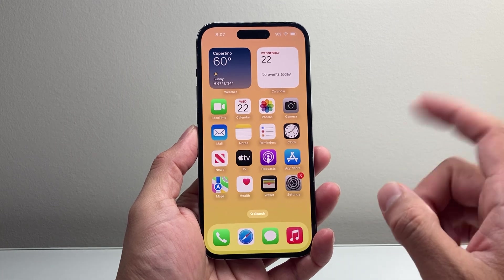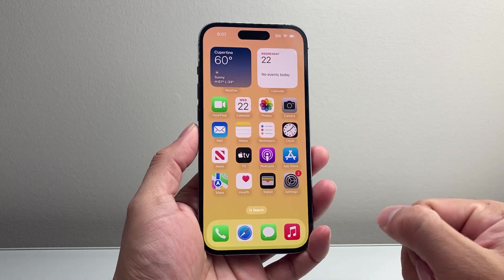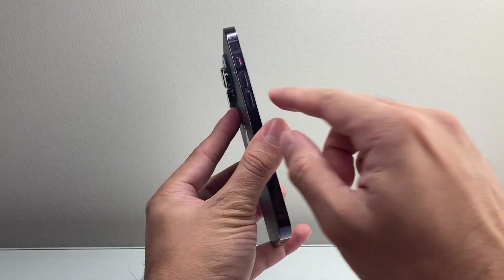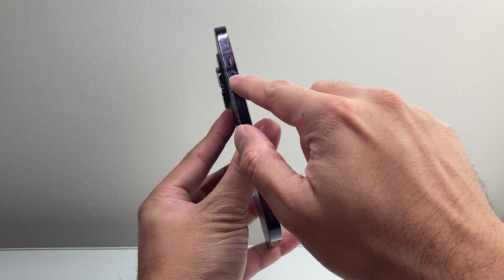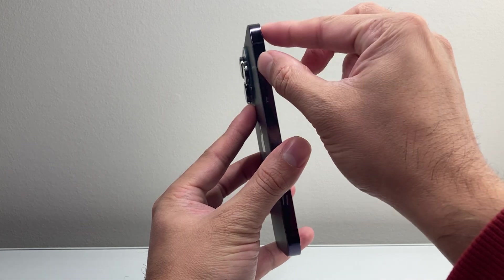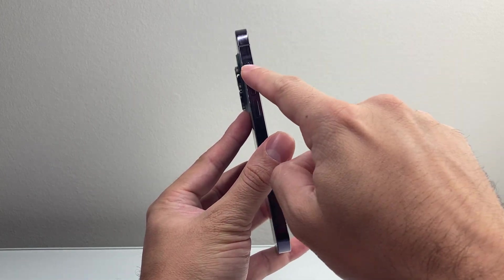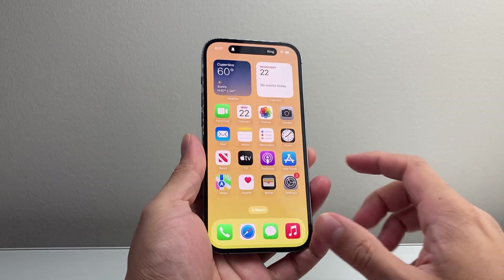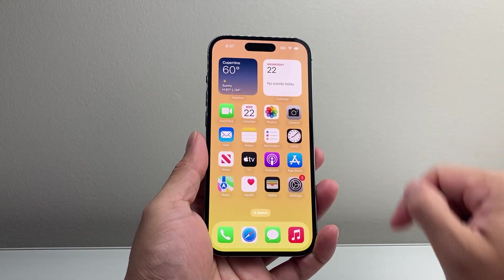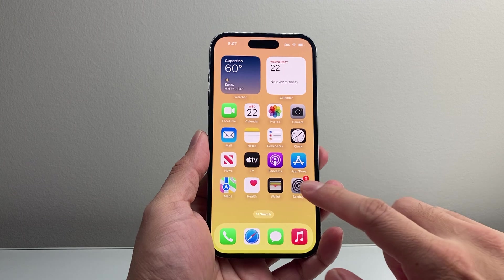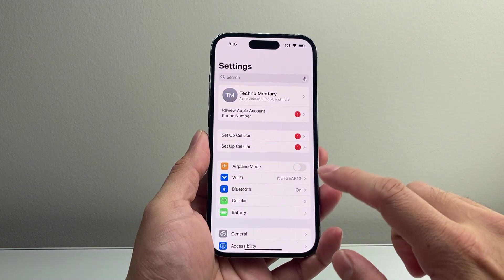So first thing is you want to ensure that your phone is not on silent mode. There should be a toggle here. You want to turn it on, or if you have the action button, you can press and hold to make sure it's on ringer mode.